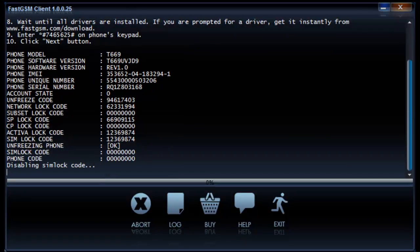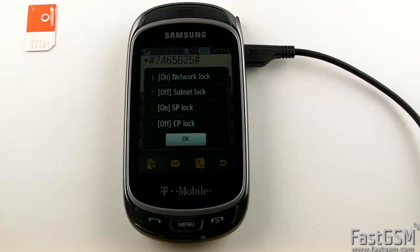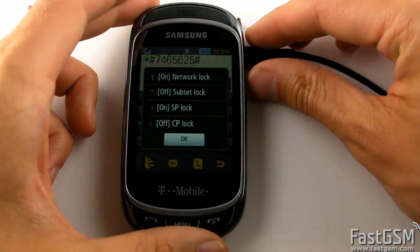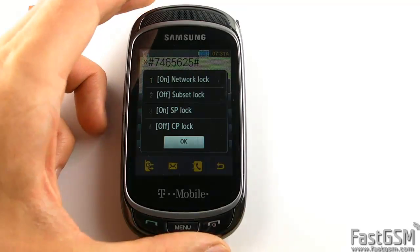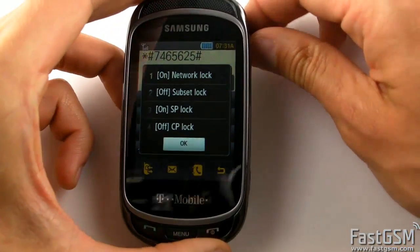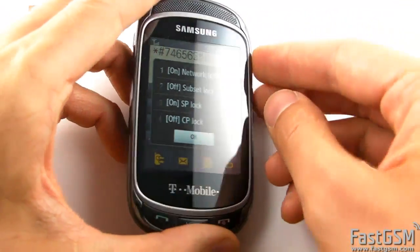When the codes are shown, write down your unique network unlock code. And in case SP lock is on on your phone, write down the SP lock code too.